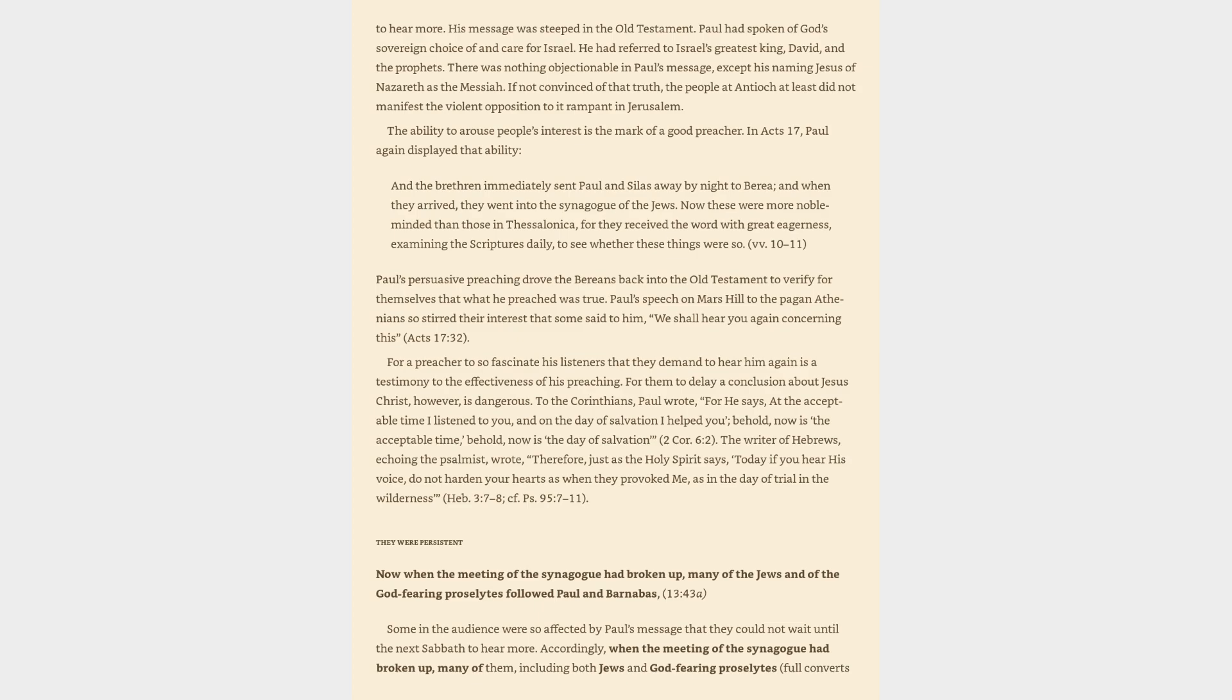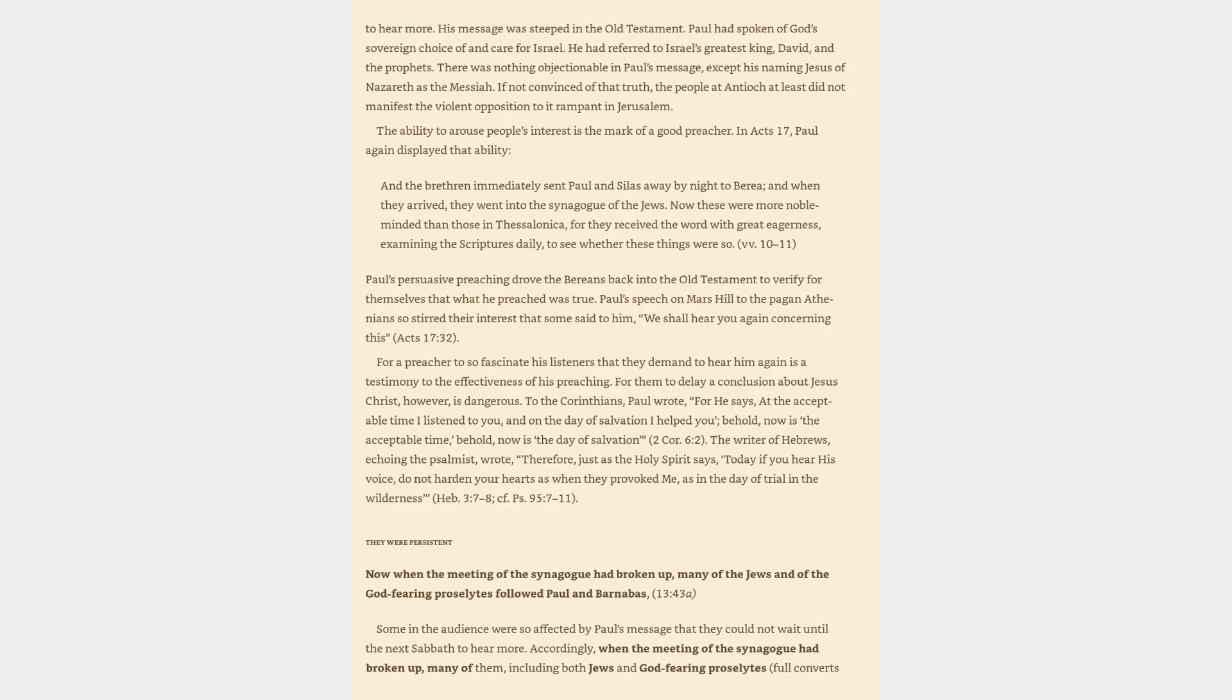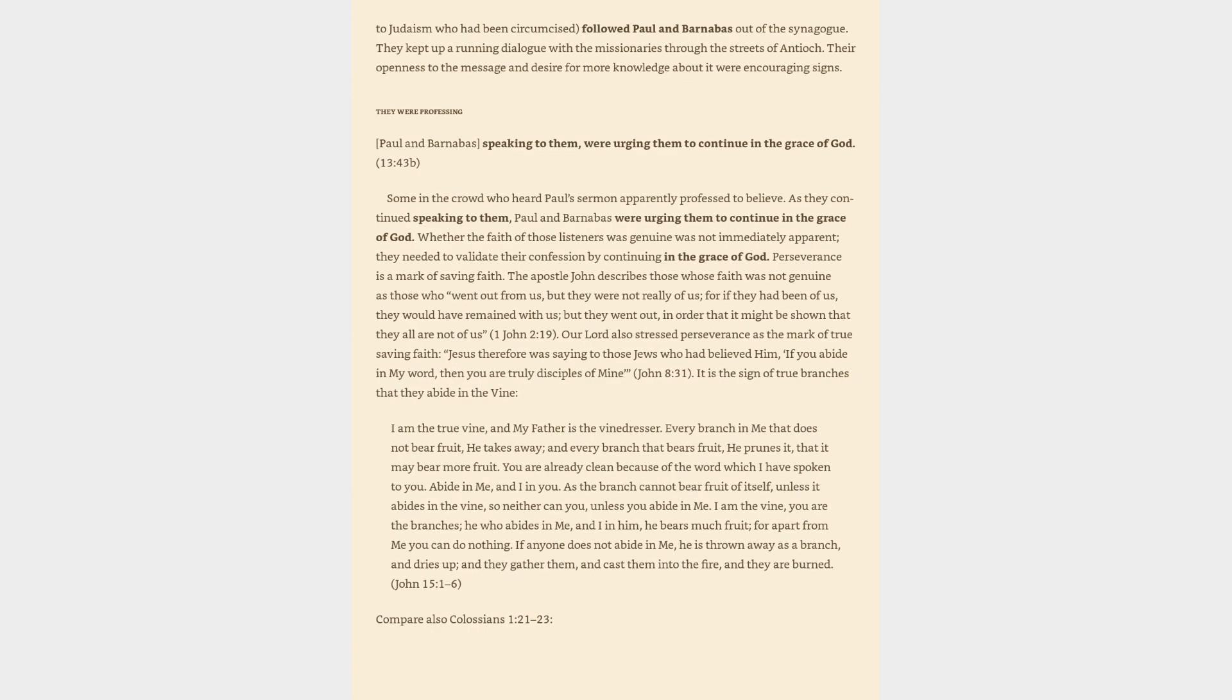They were persistent. Now when the meeting of the synagogue had broken up, many of the Jews and of the God-fearing proselytes followed Paul and Barnabas. Some in the audience were so affected by Paul's message that they could not wait until the next Sabbath to hear more. Accordingly, when the meeting of the synagogue had broken up, many of them, including both Jews and God-fearing proselytes, full converts to Judaism who had been circumcised, followed Paul and Barnabas out of the synagogue.